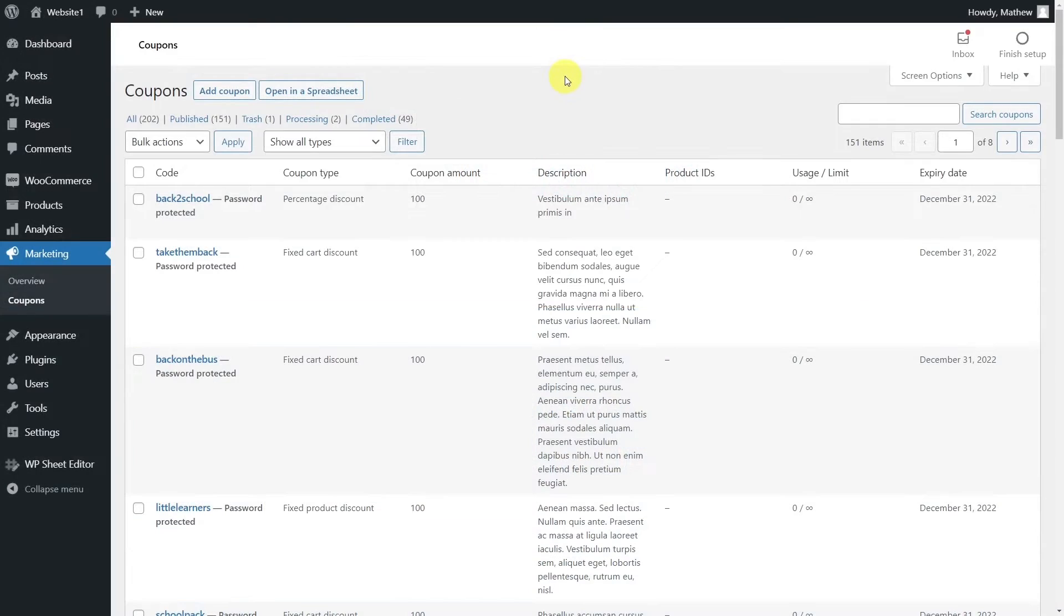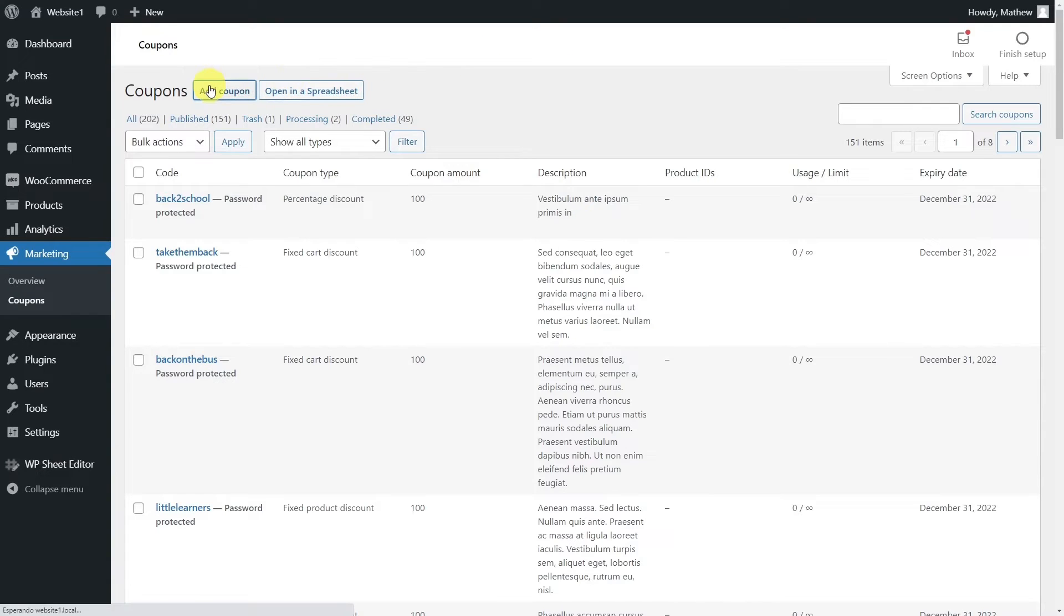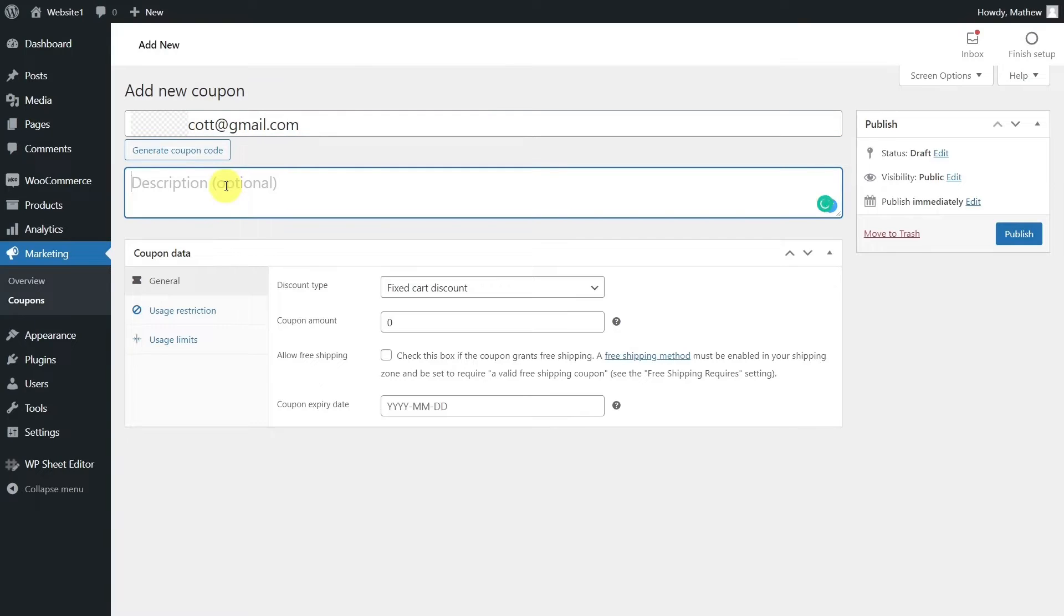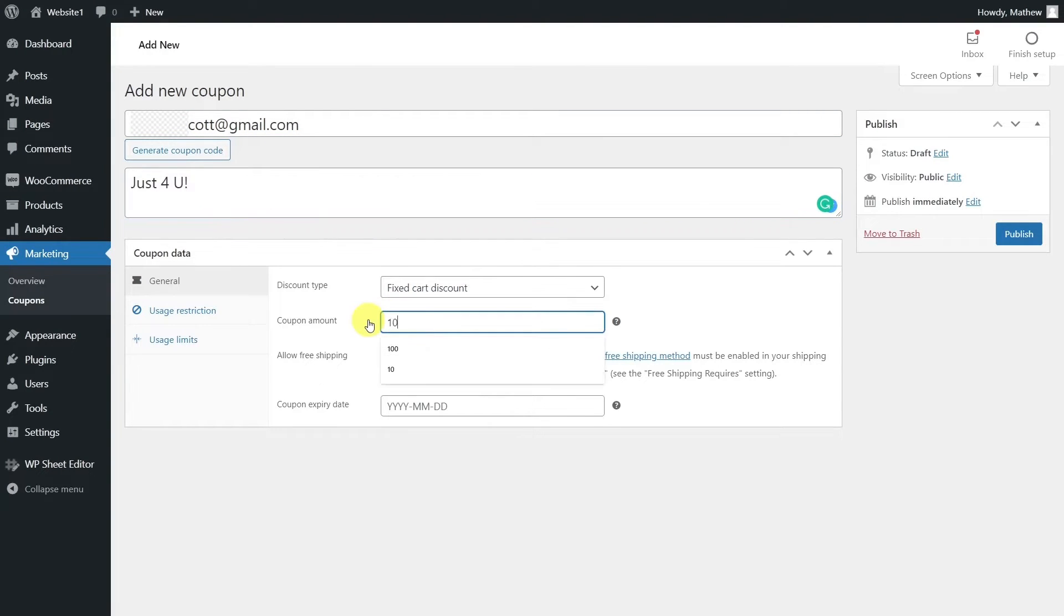A good idea to show your customers they are valued is to create personalized coupons based on their email or username. As a bonus, you'll get extra sales as they use the discount to buy more of your products. The problem with this idea is creating all those coupons one by one.